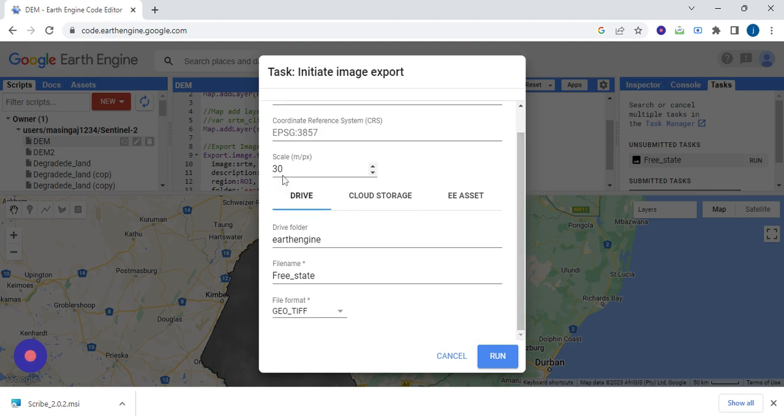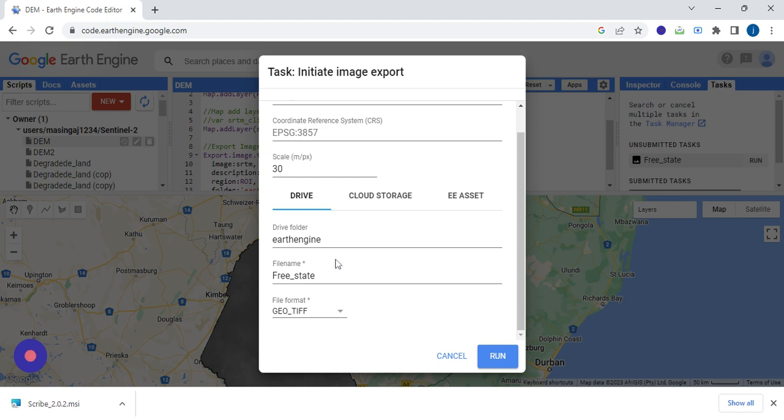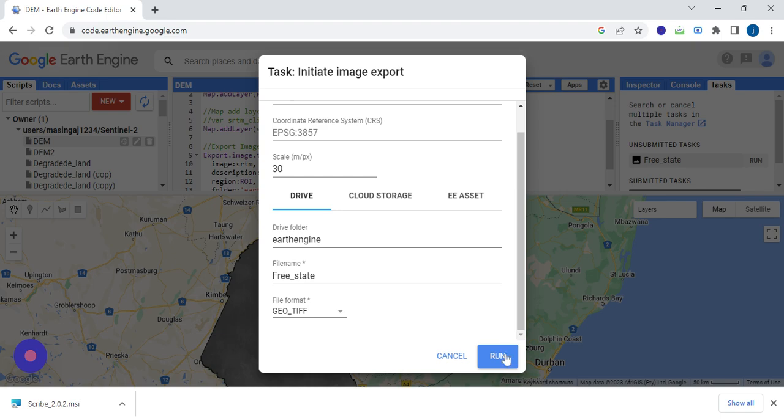You check the resolution, you check the folder since we are saving on our drive, you check the file name, you check the format. Then once everything is set, that's when you can press run.